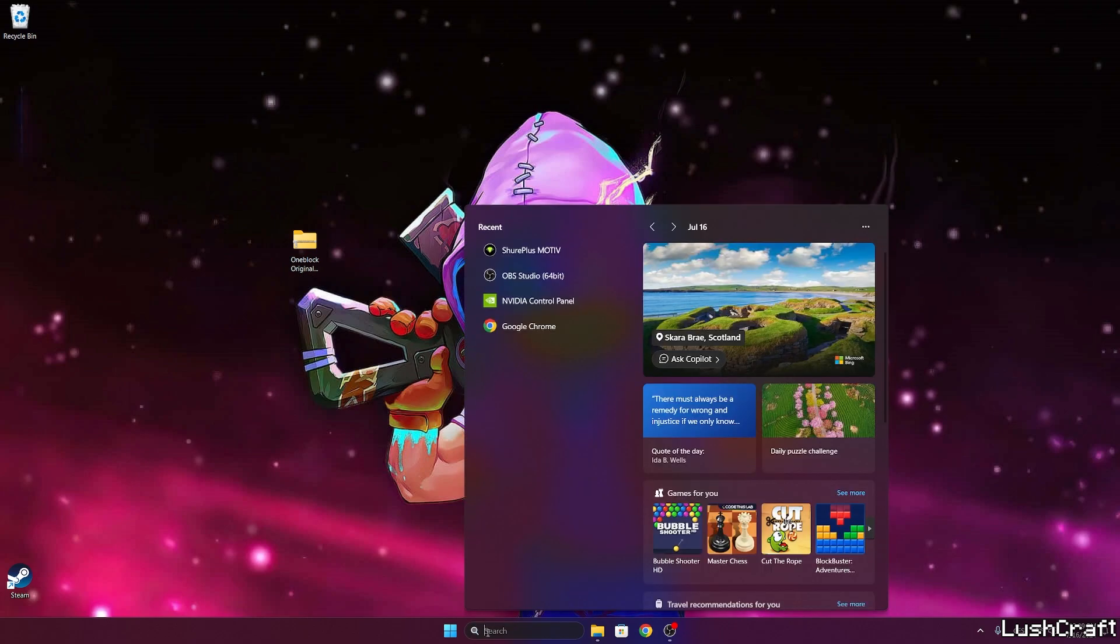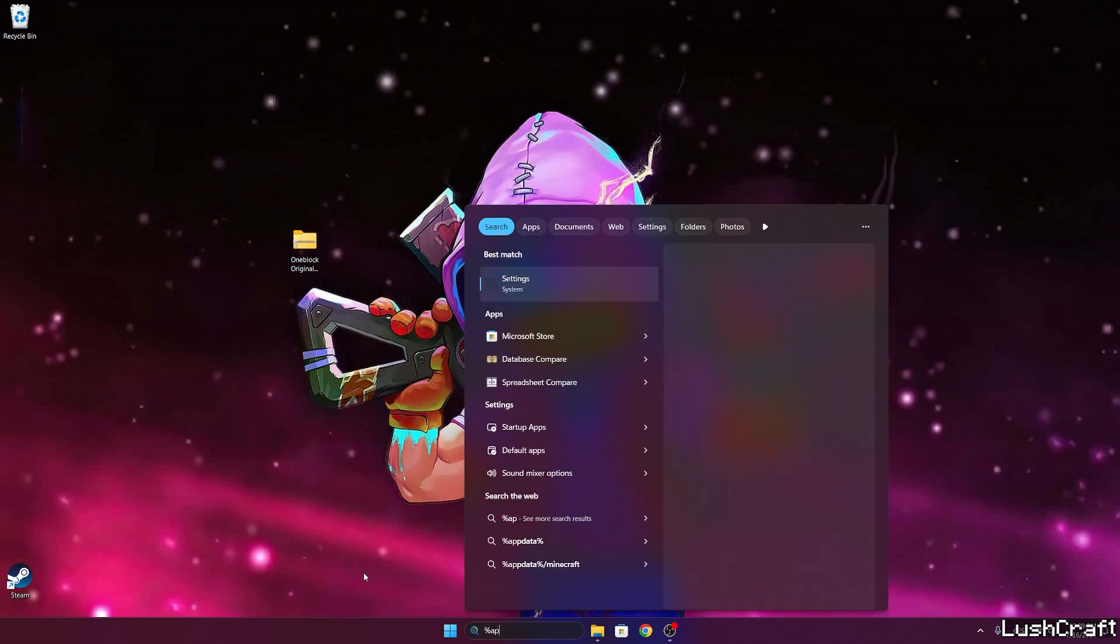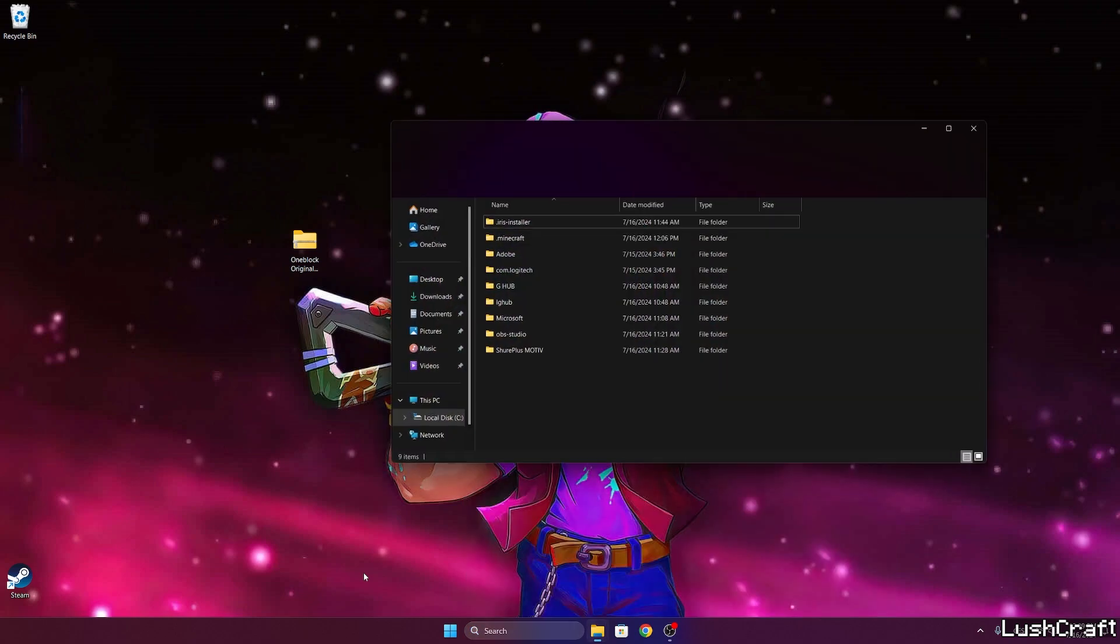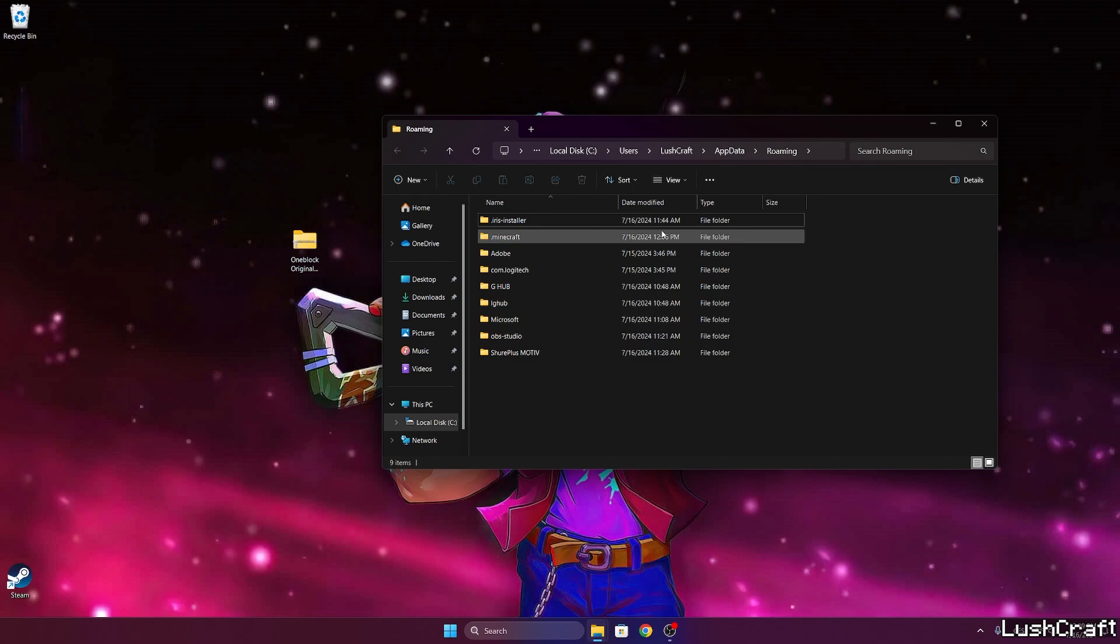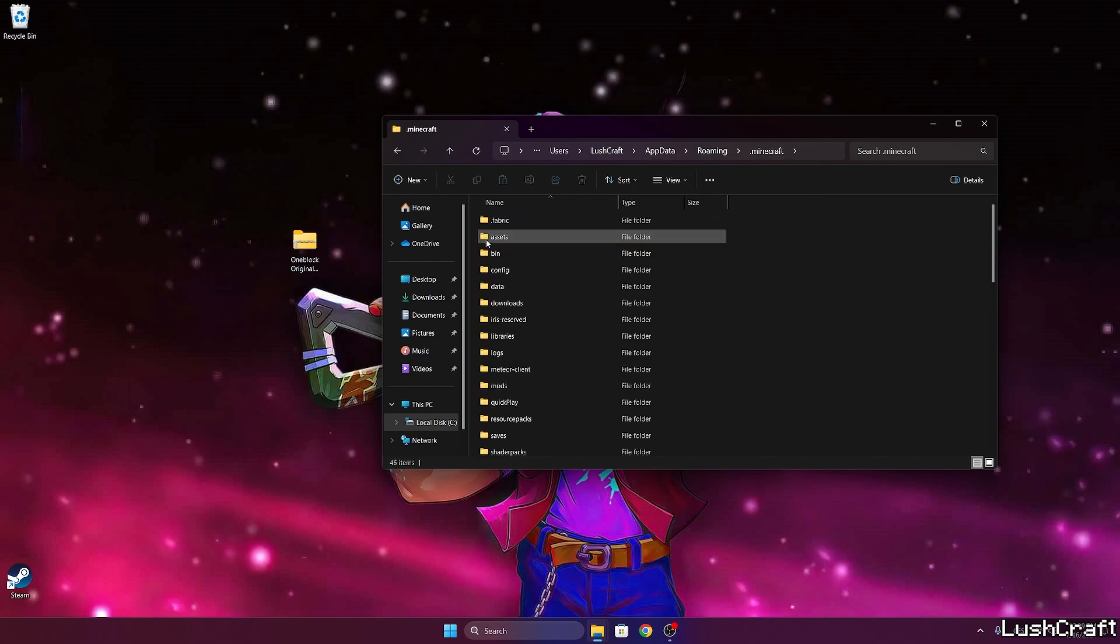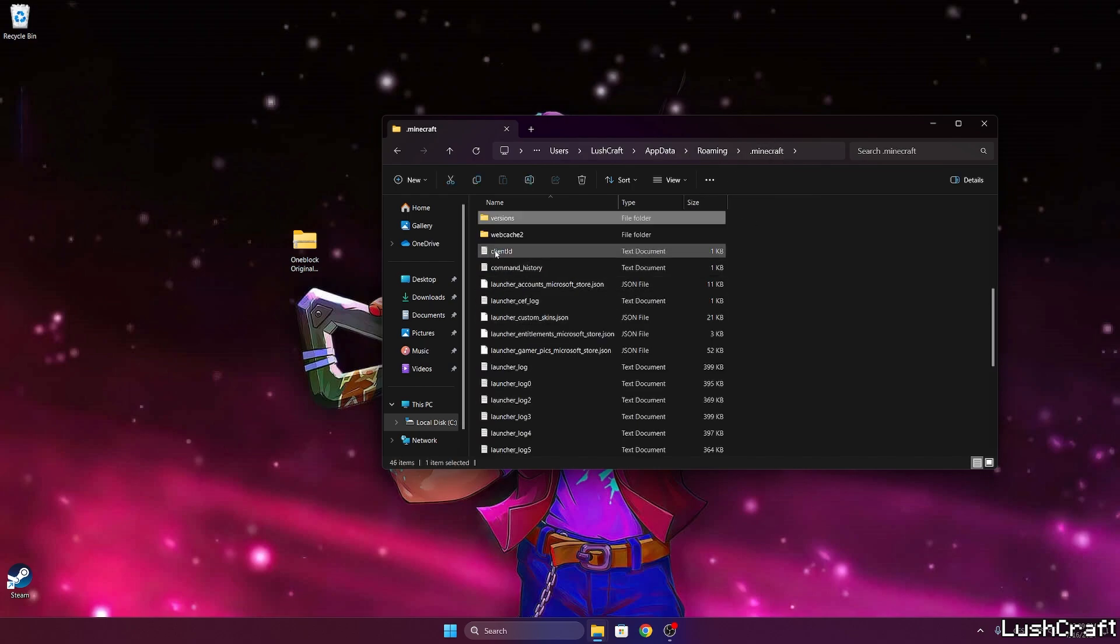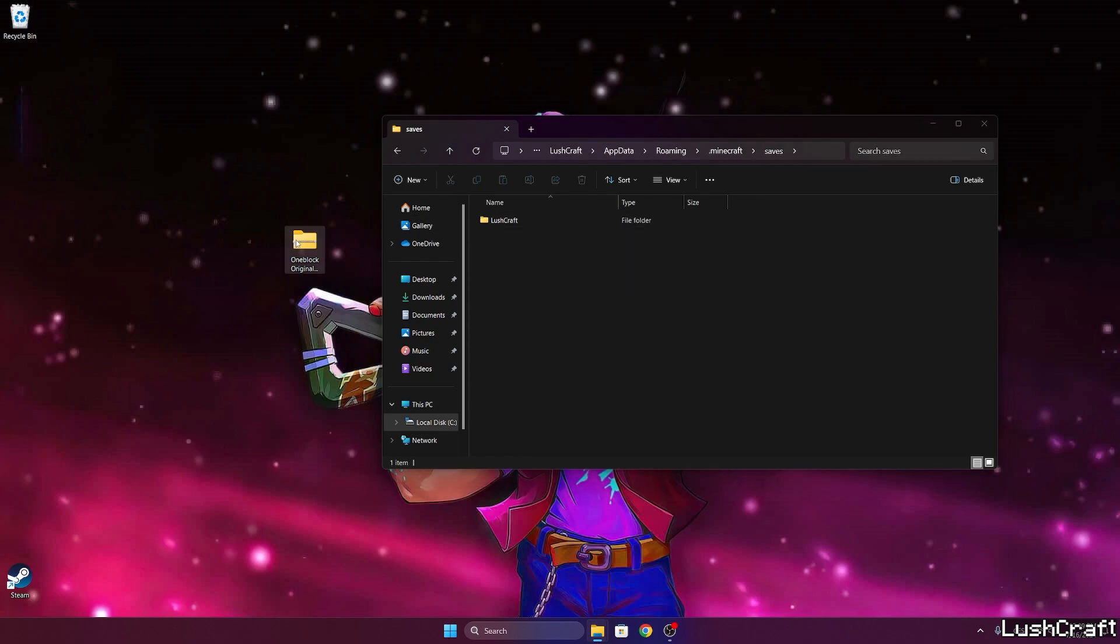Now go to the roaming folder. So how do we do that? It's pretty simple. Just go to the Windows search bar, type in percent app data percent, hit enter. This will open up the roaming folder for us.